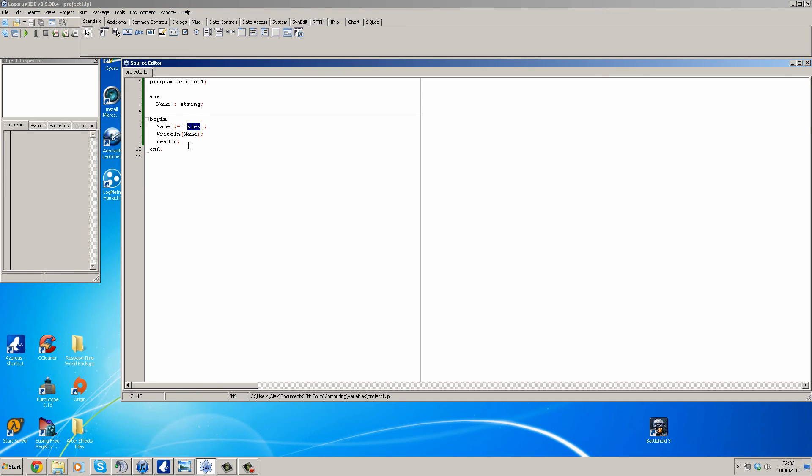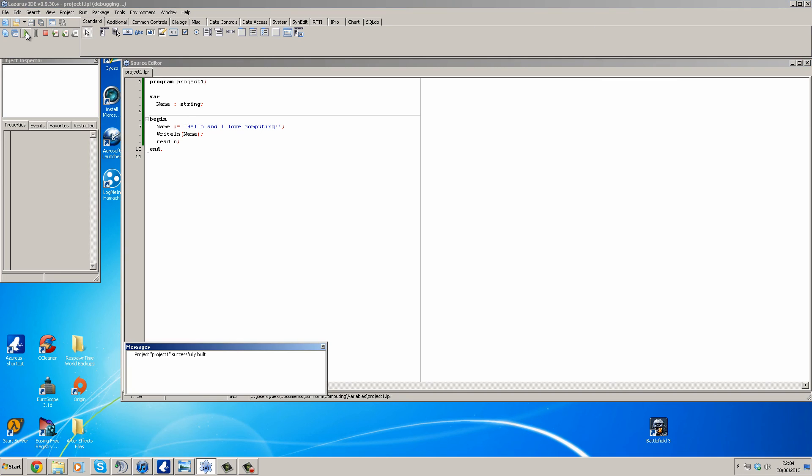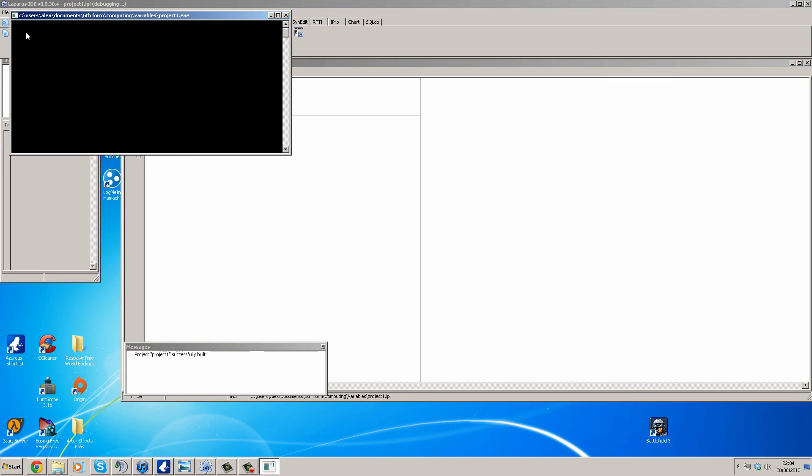So say I wanted hello and I love computing. So now name is going to take hello and I love computing when you run the program and it compiles it. So we're just going to run this. There you go, Hello and I love computing.